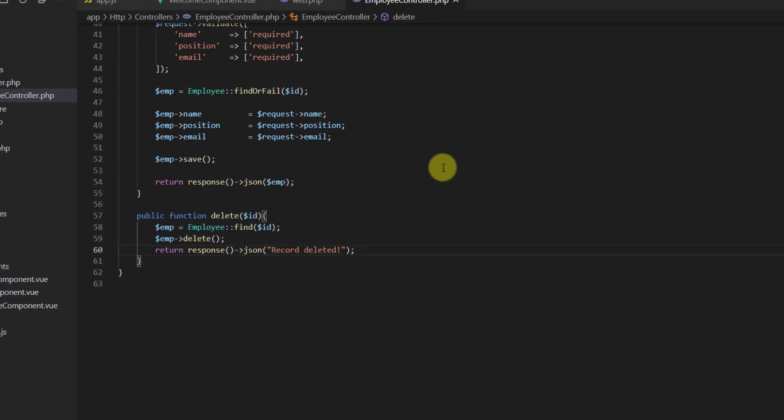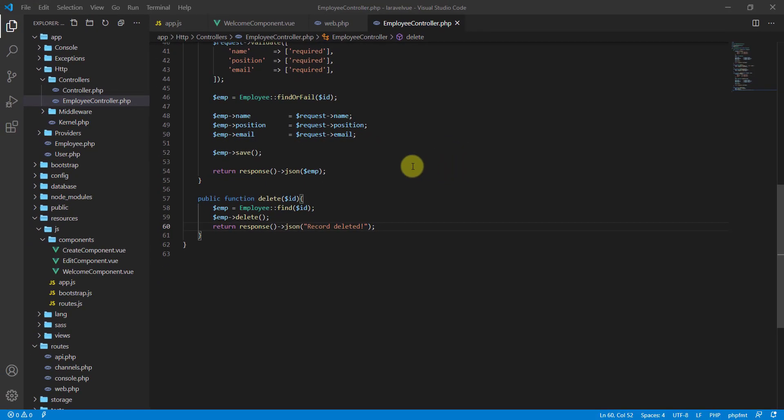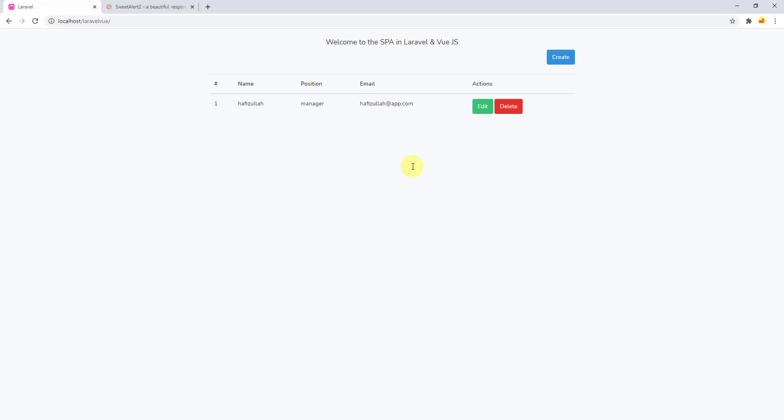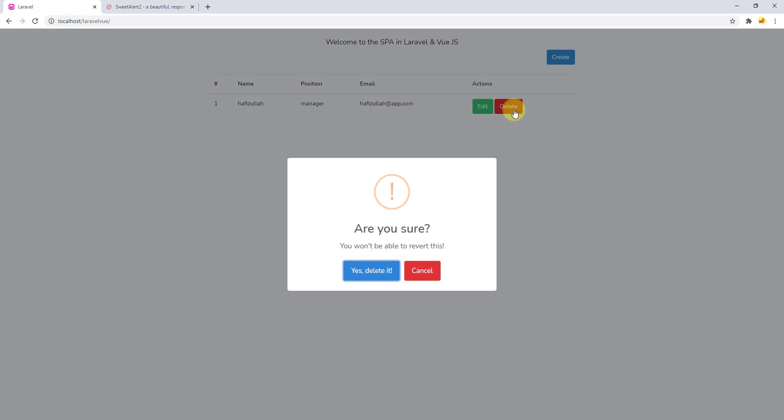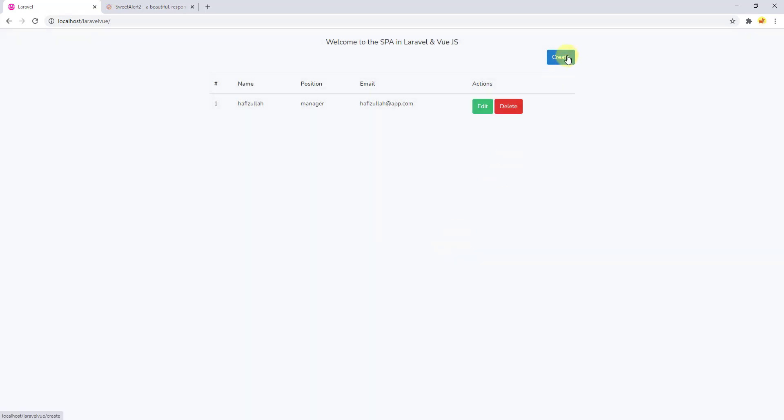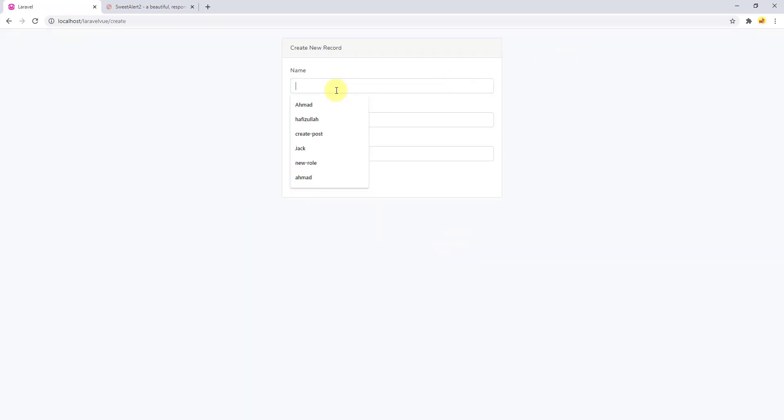That's all. Now let's get back to our browser and test our code if it works. Let's hard reload and let's click on this. Let's click on this delete. Or guys, let's add another one. Let's add Ahmad.